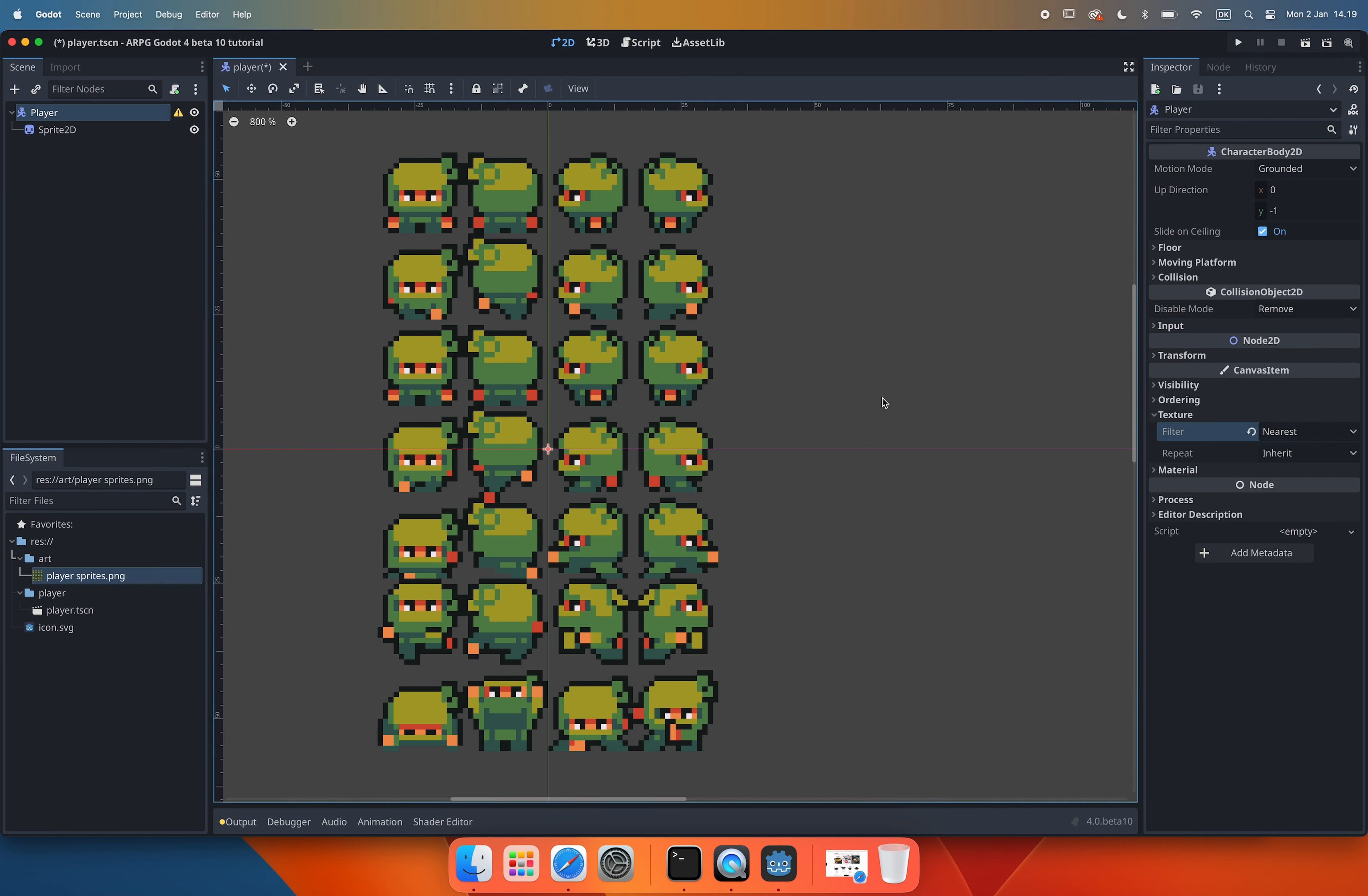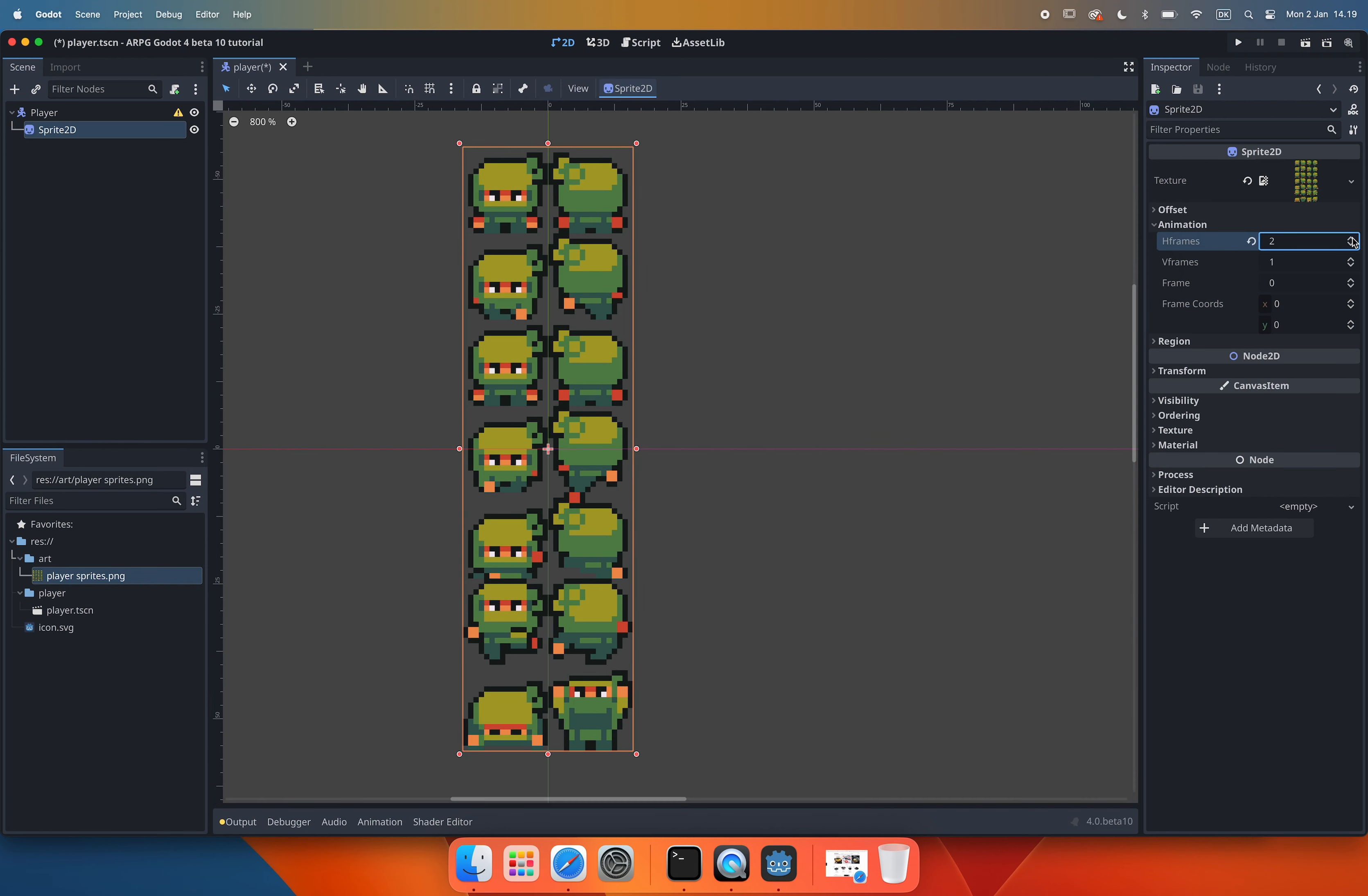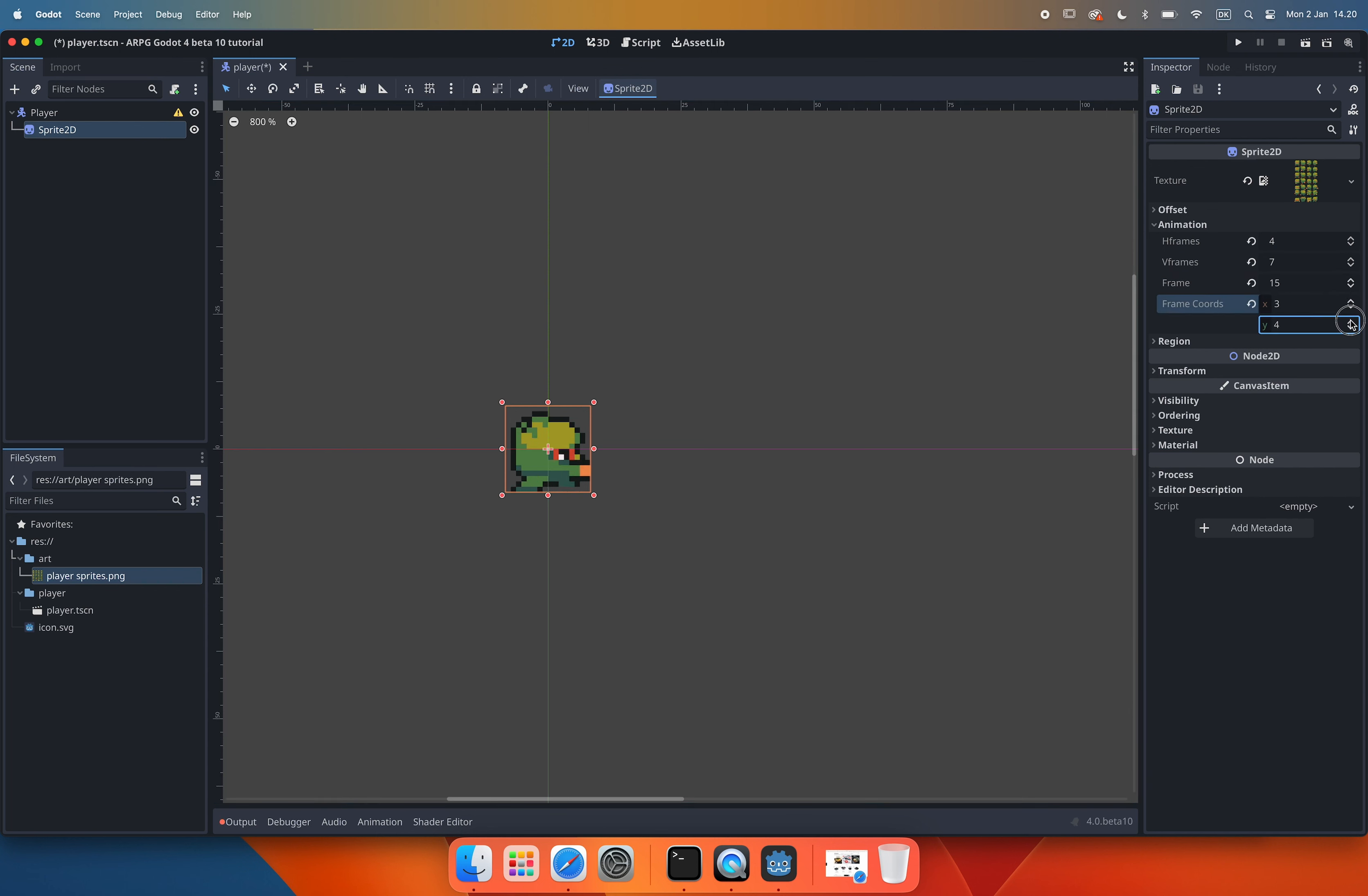And now we just need to divide our sprite sheet into frames and select the one we want to start with. To do this we select the sprite 2D node and find the animation settings in the inspector menu. Here we can specify how many columns and rows of sprites or frames is in our sprite sheet. The green ninja sprite sheet I am using has 4 columns and 7 rows of frames. So we input this in the H frames and V frames properties. And now our sprite is ready. If we want to use another frame we can select it using the frames properties or the frame chords properties.